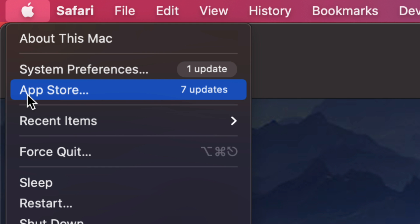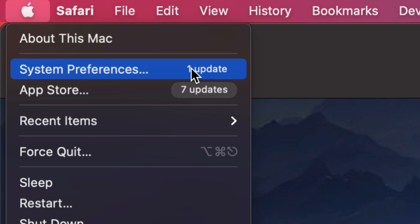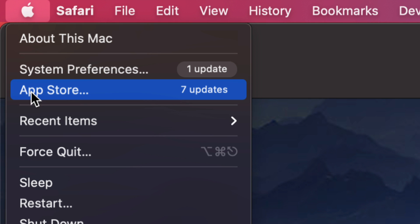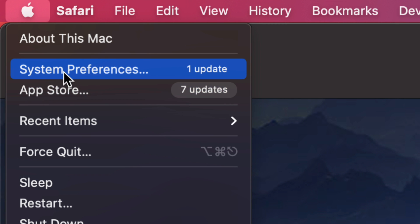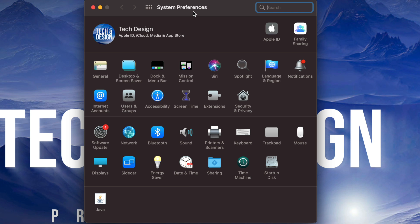Now I just want to highlight that before we used to make all our updates under the App Store, so we would see them all there. However, now we do them under System Preferences. So if you guys don't see them there, maybe your Mac is a little bit older and your updates are still under the App Store.